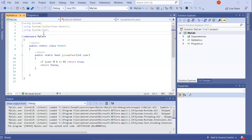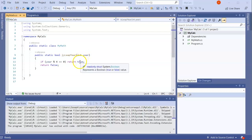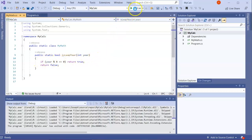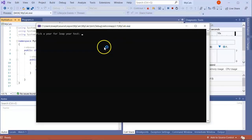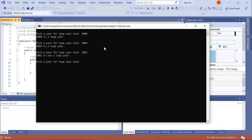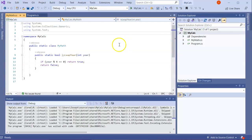We're going to look at how to use xUnit test projects with an existing solution. I have my existing solution with a MyCalc project that has a MyMath class containing an IsLeapYear method that needs to be corrected. Running it, I can see 2000 is a leap year, 2004 is a leap year, 2001 is not — but 1900 says it is a leap year, which is wrong.